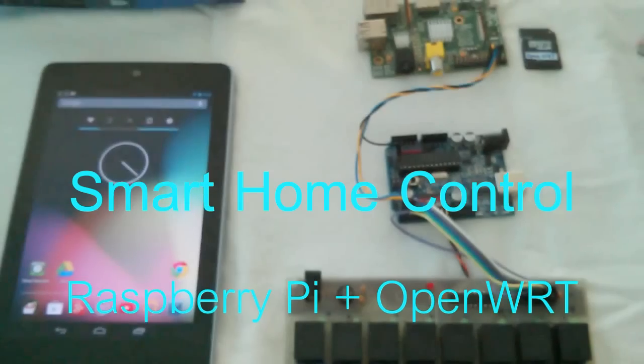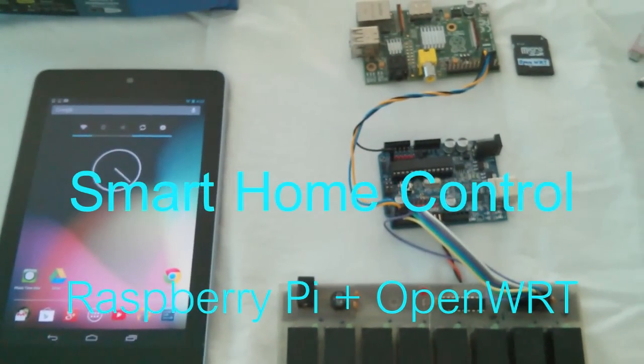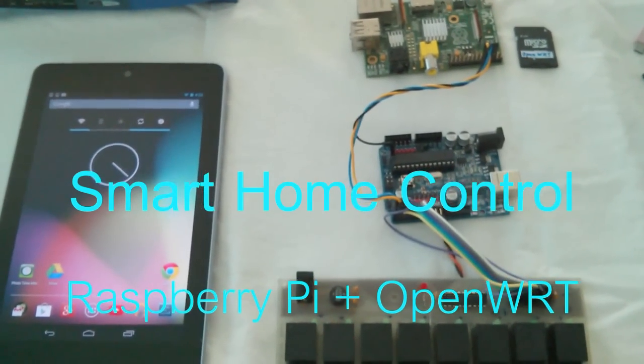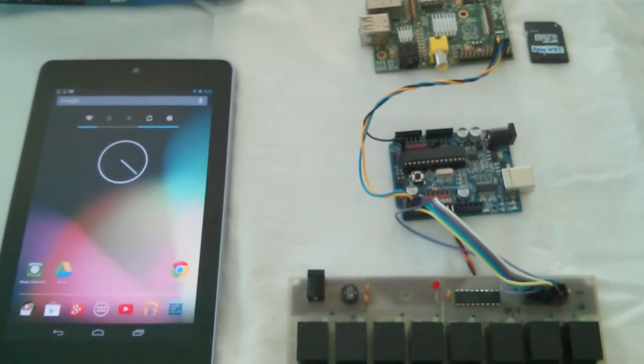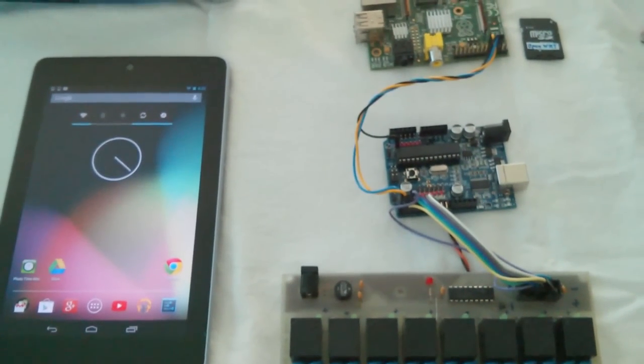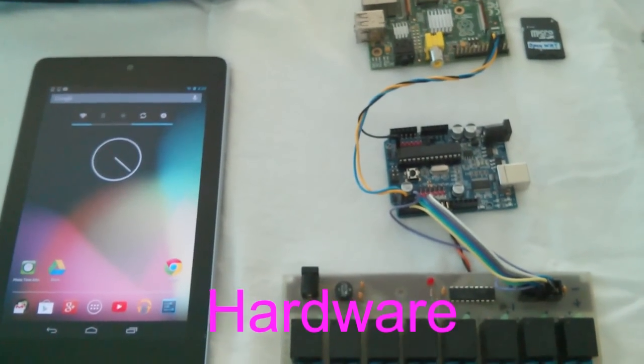Smart home control, Raspberry Pi version. Let's look at the hardware.